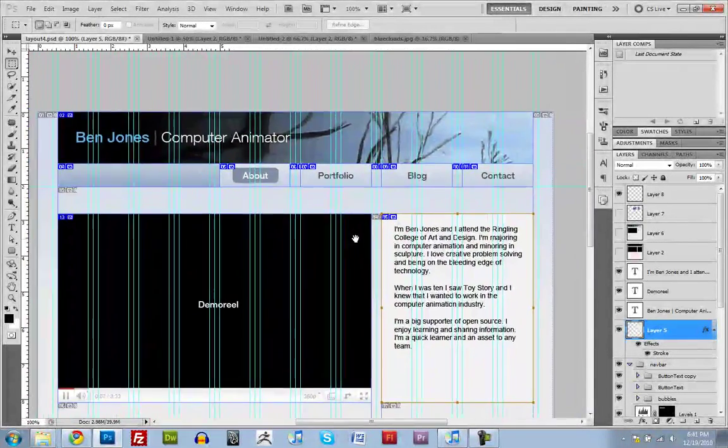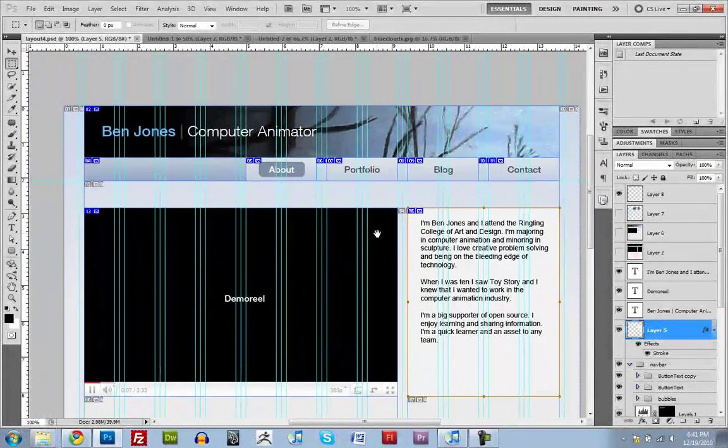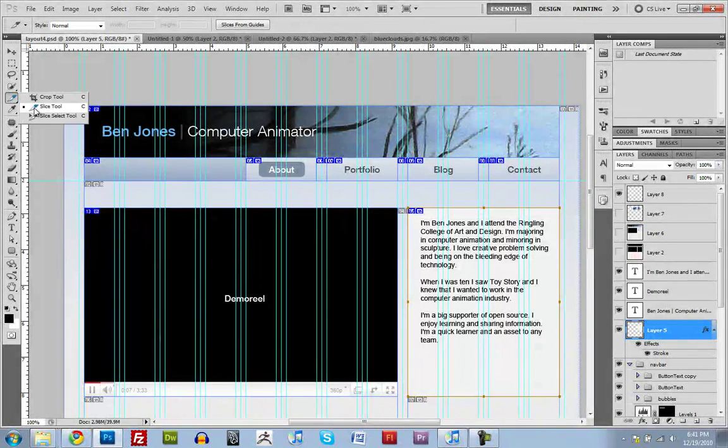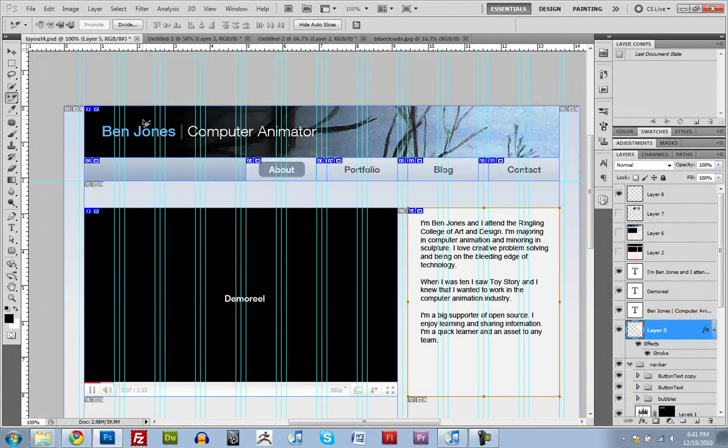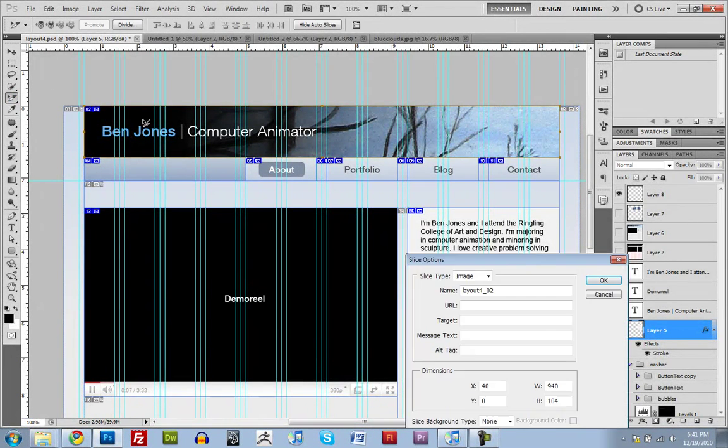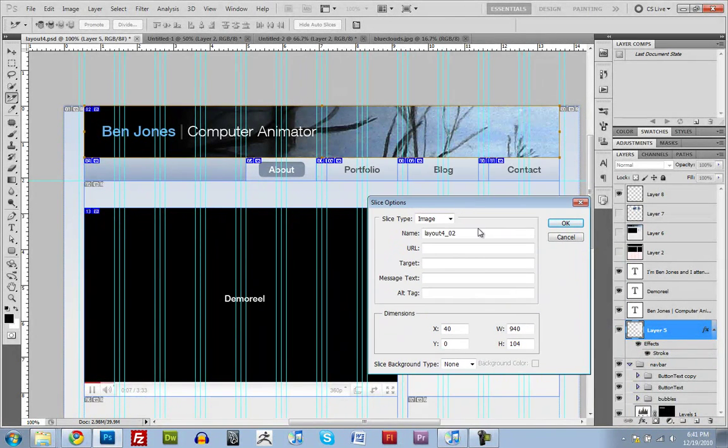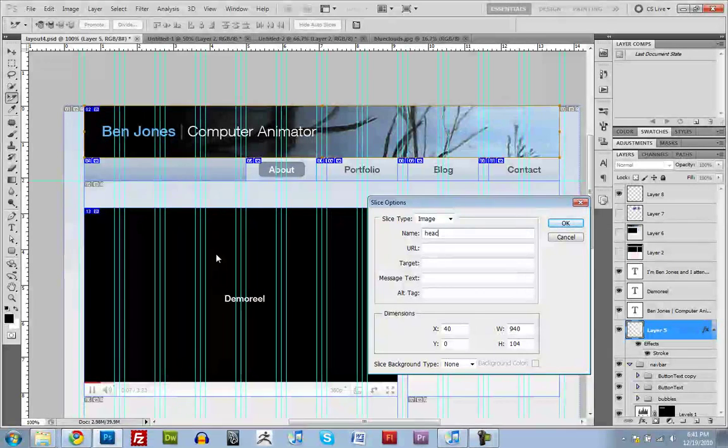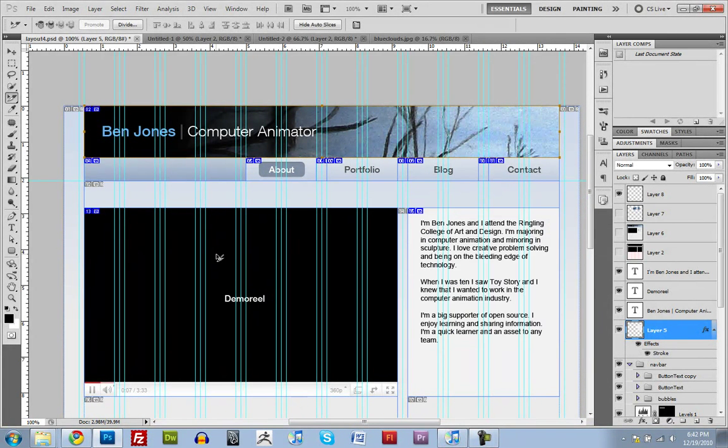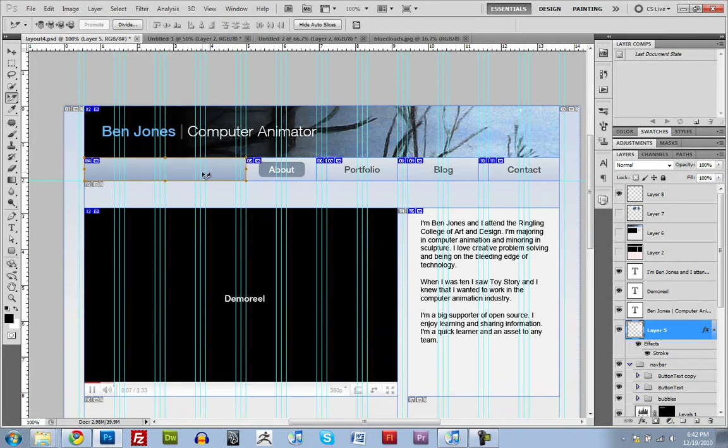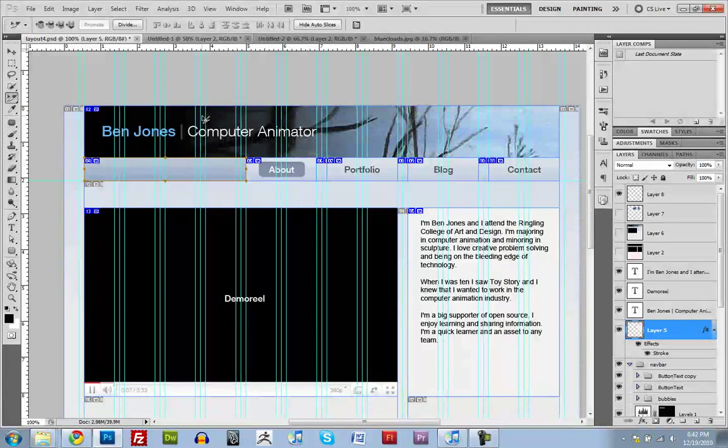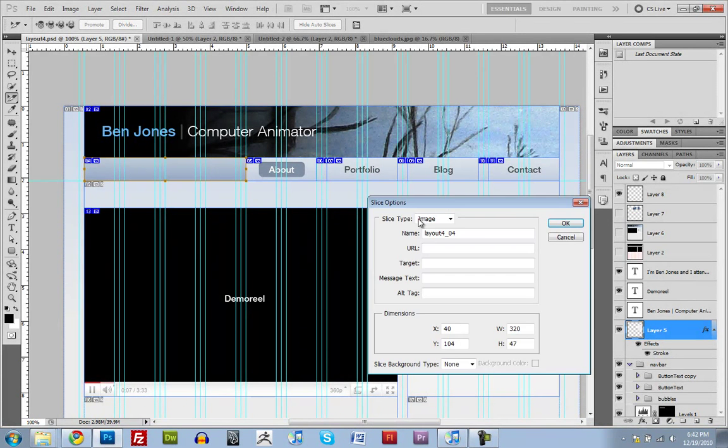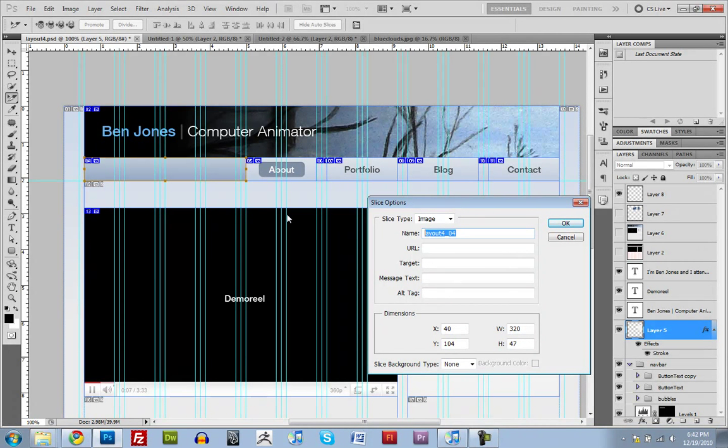So we've drawn out all of our slices. Now what we want to do is go and name them. So we'll switch to the select slice tool and just double click on each slice that we made and give it a name. So like header. And this is the name that's going to name each one of these as. What's going to happen is each one of these slices is going to be exported as a separate image. So this one will be, we'll just call it left nav.